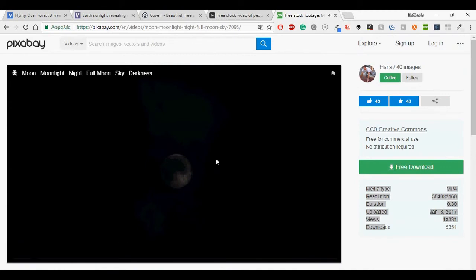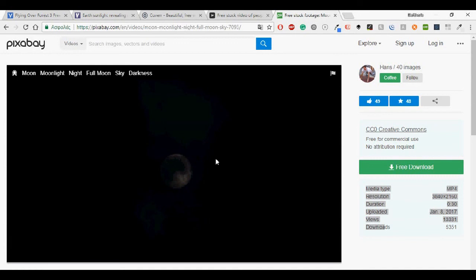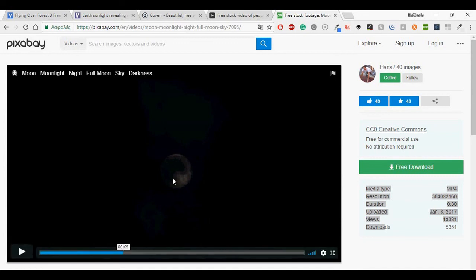So these are my favorite websites for free videos. If you have in mind any other websites, please leave it in the comments below. And also if you like this video, don't forget to share and subscribe. Thank you very much and have a great awesome day. Bye!